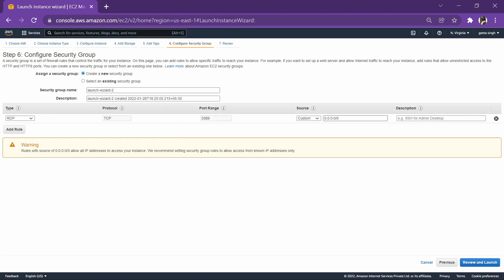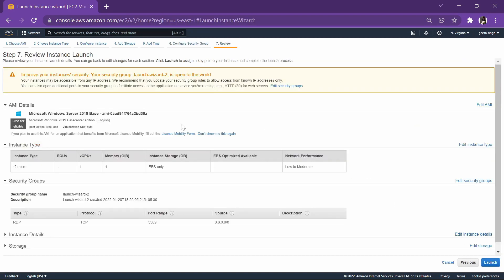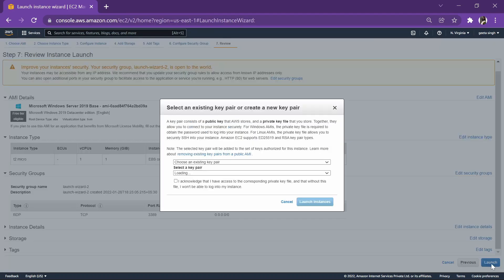RDP, and custom which is given to the internet. That is, whenever we connect to RDP, we'll be able to connect with our own IP address. Let's launch it.